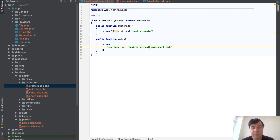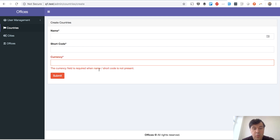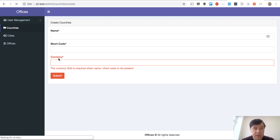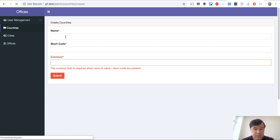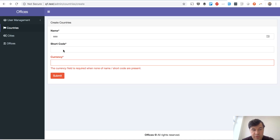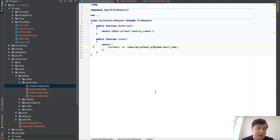There are also opposite rules: required_without name and shortcode means currency is required when name or shortcode is not present. And required_without_all means currency is required only when all of those fields are absent — so if one of those is filled, currency passes validation. These are the short rules: required_if, required_unless, required_with, required_with_all, required_without, and required_without_all. I hope it is helpful for your validation in your Laravel project.